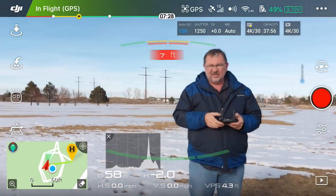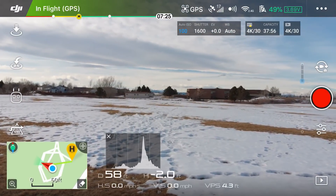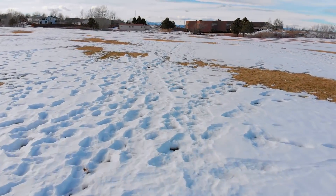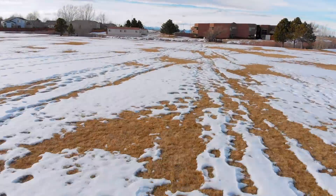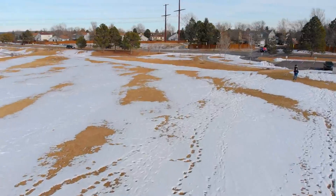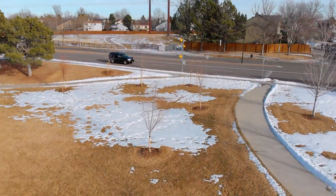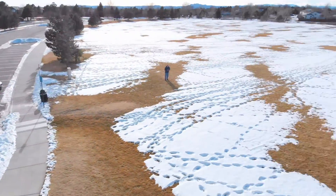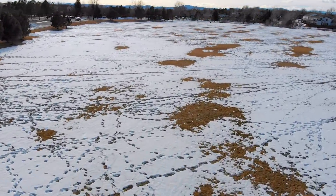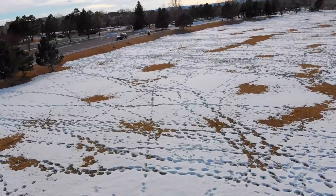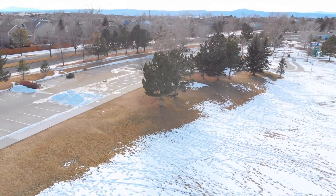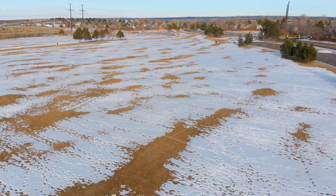I'm going to get out of these smart modes and do some sport mode — start recording. Wow, this thing really books. I'm going to go into the wind and get some distance, then we'll see what kind of speed we can get out of this thing.